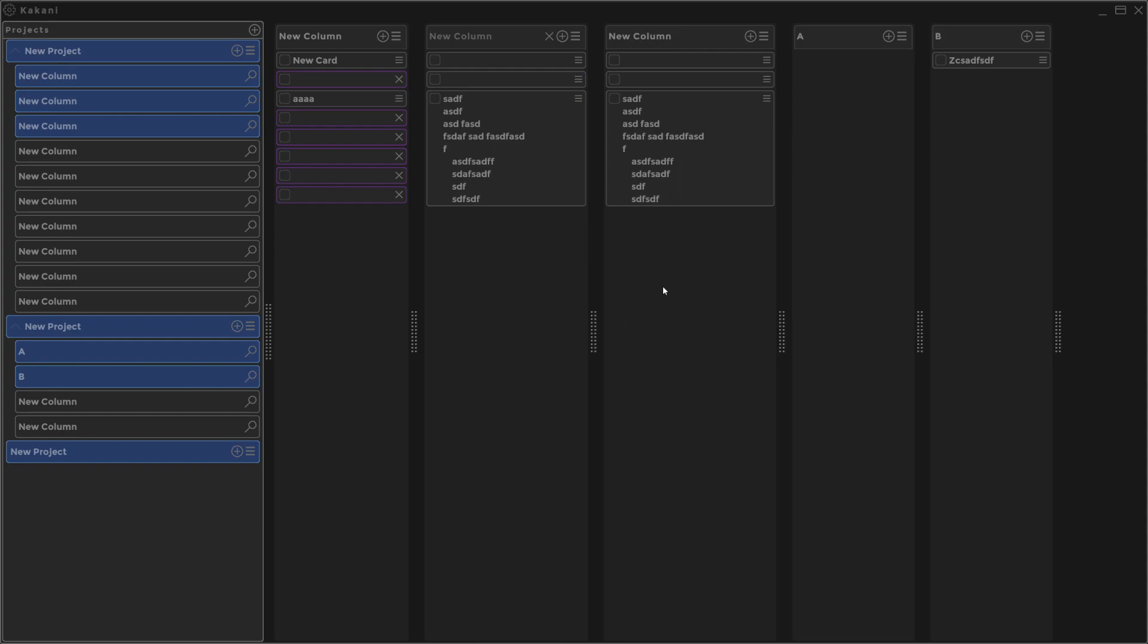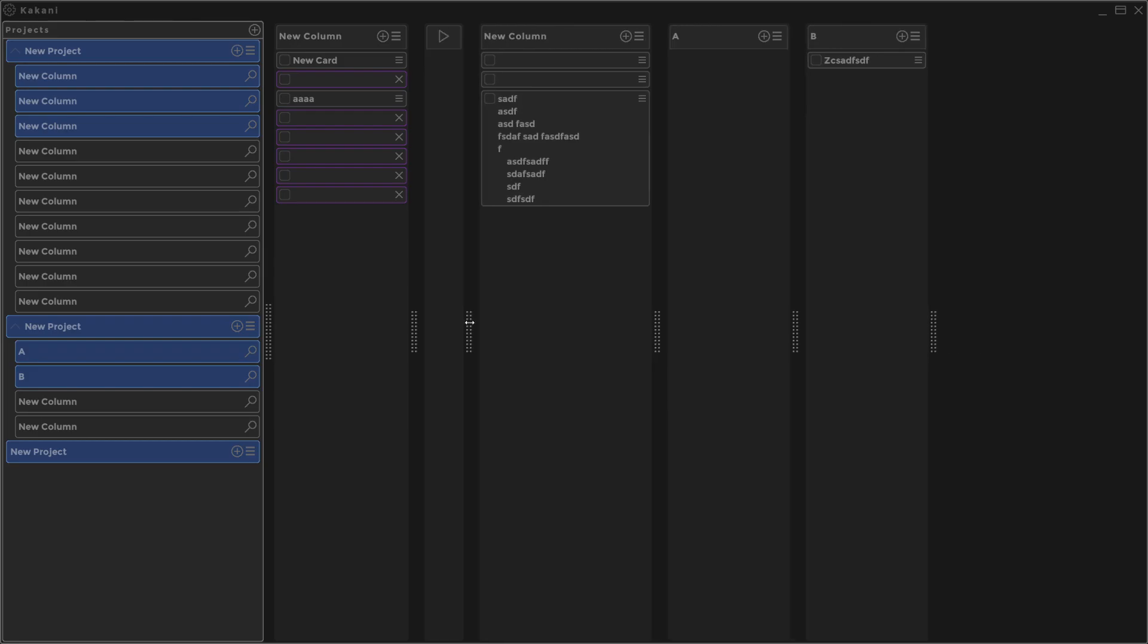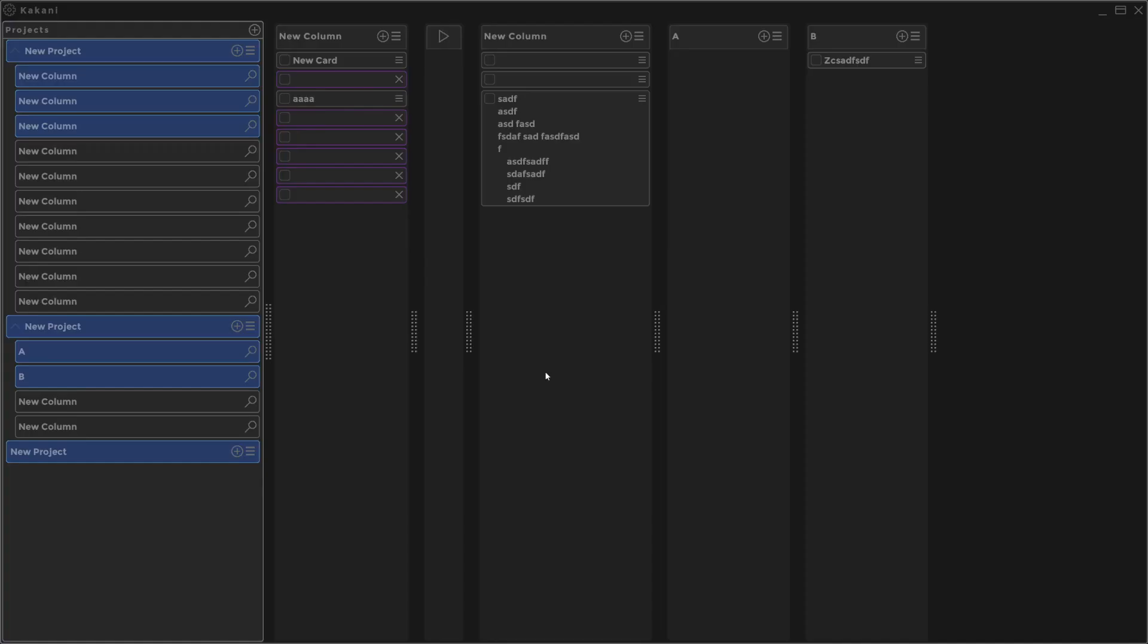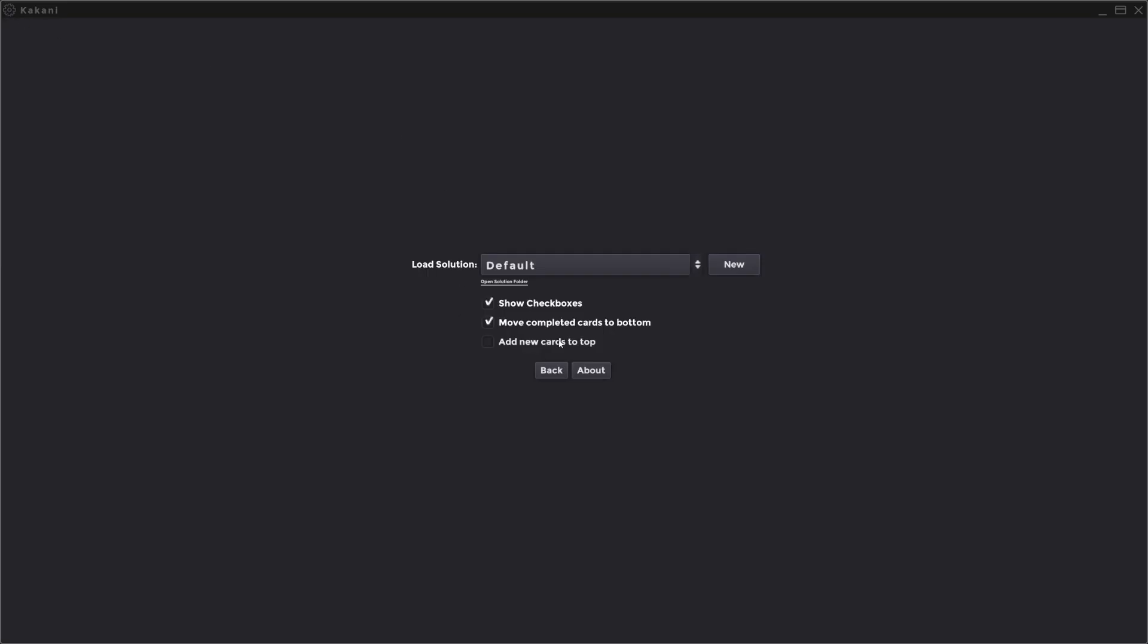In settings you can move completed cards to the bottom when you check them. So let's do that. If I check this guy it's going to bring it down to the bottom, so that's a nice little feature. And then add new cards to top is an option, otherwise they default to the bottom.